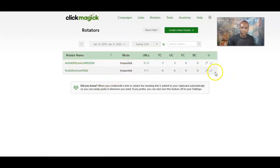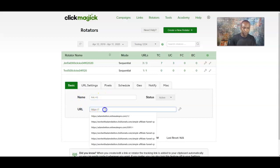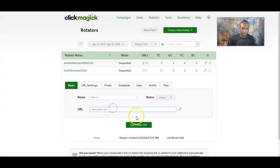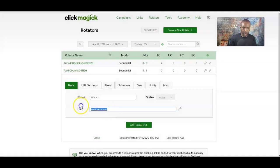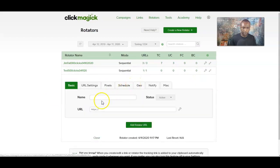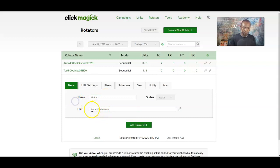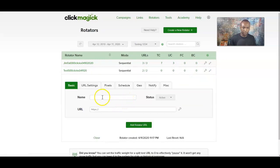Now I'll add link number two. Make sure you enter the full URL including HTTPS — it needs to be a valid URL. So entering that correctly now, that's two links added. Let me add another one — link number three.